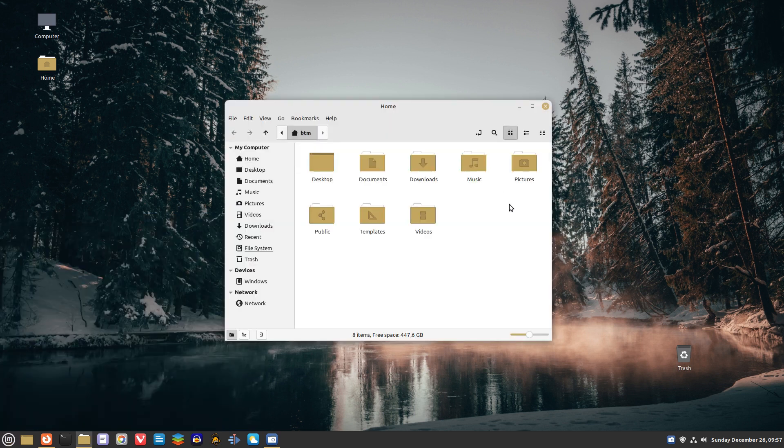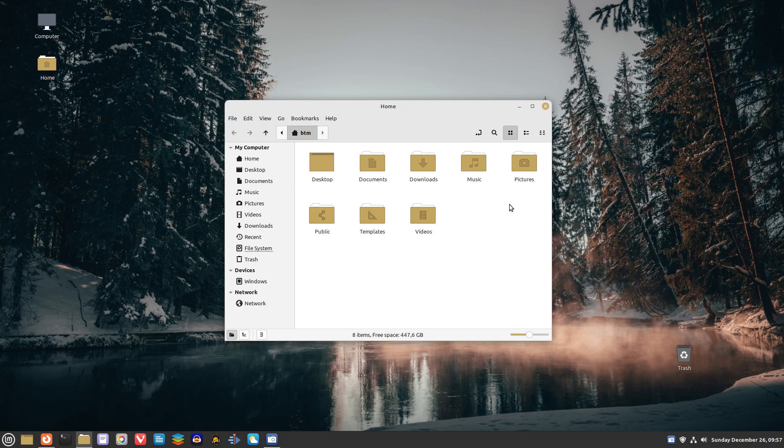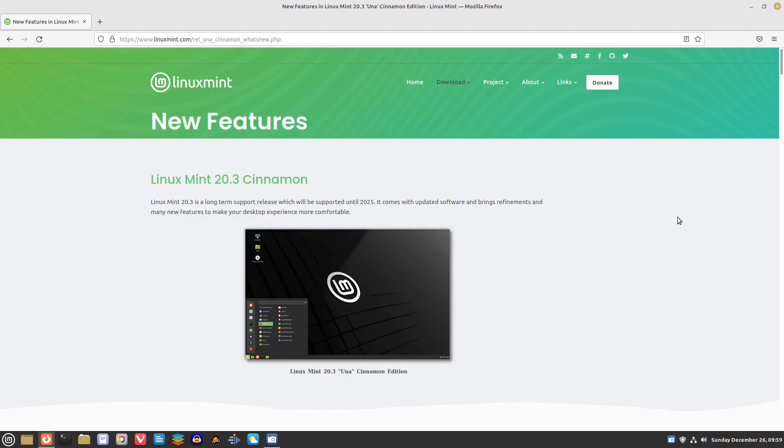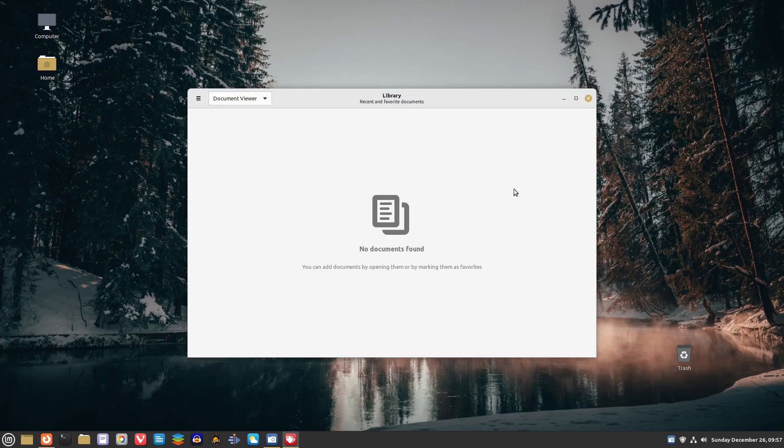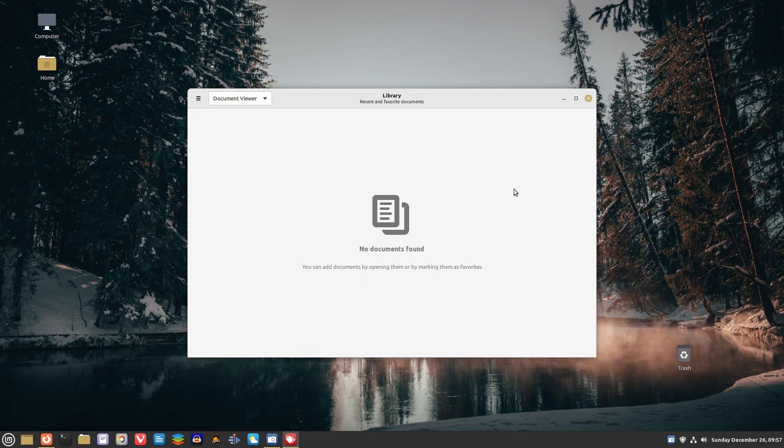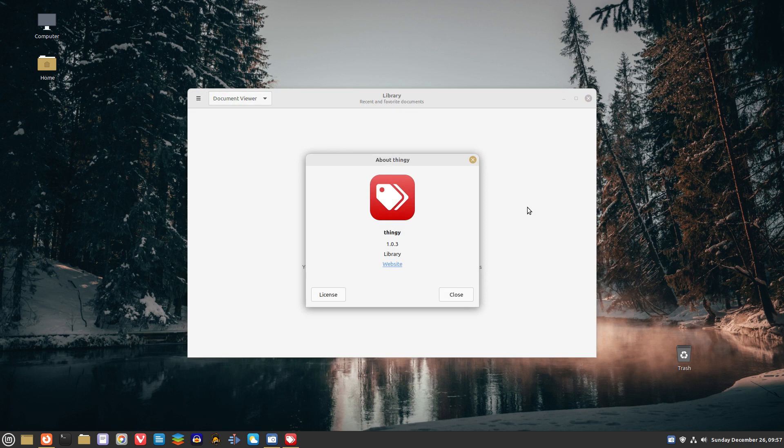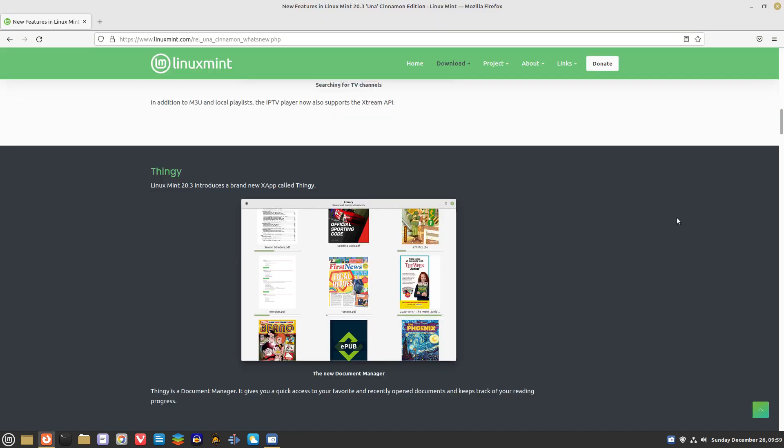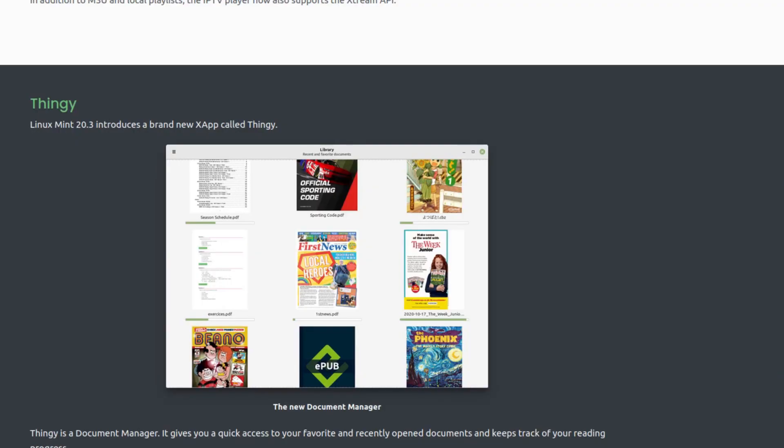This time around, the Linux Mint team has incorporated new features and visual improvements into Linux Mint 20.3. Some of the new features include a new app called Thingy, which is basically a document manager. It gives you quick access to your favorite and recently opened documents and keeps track of your reading progress.